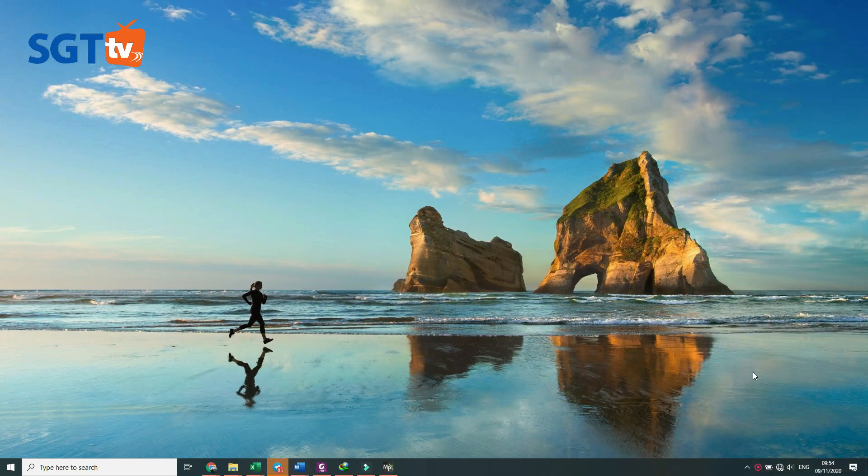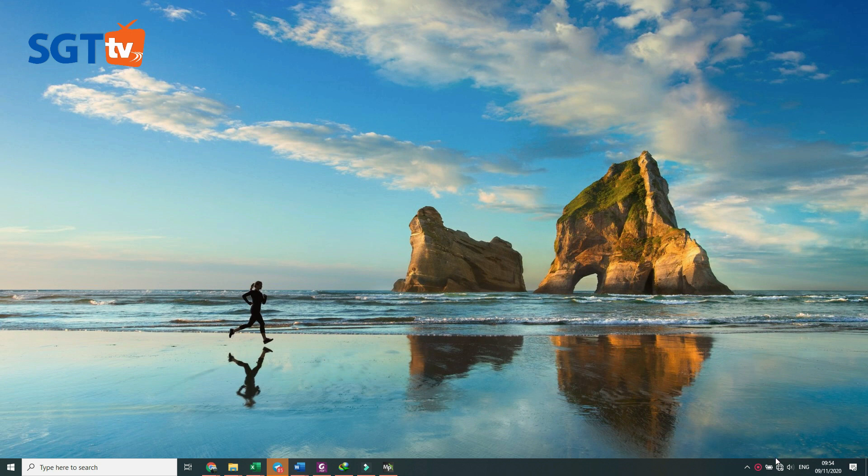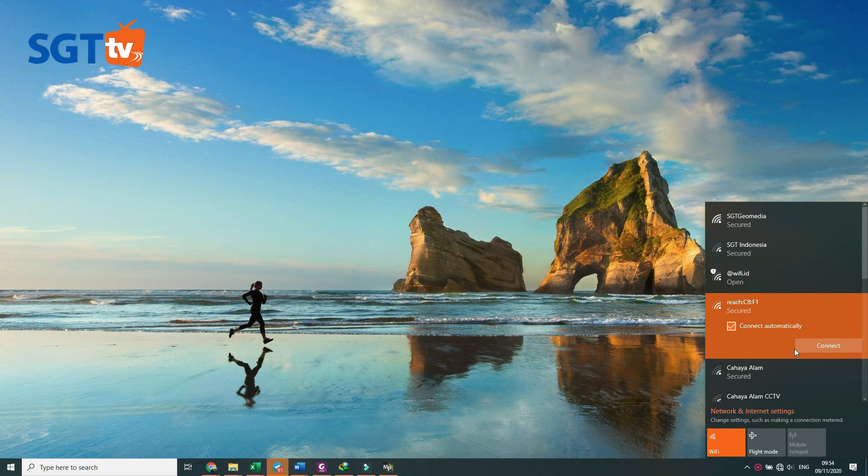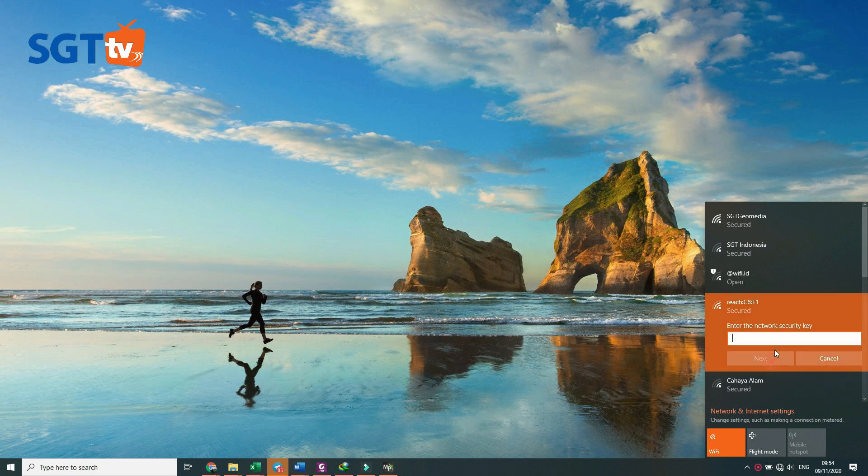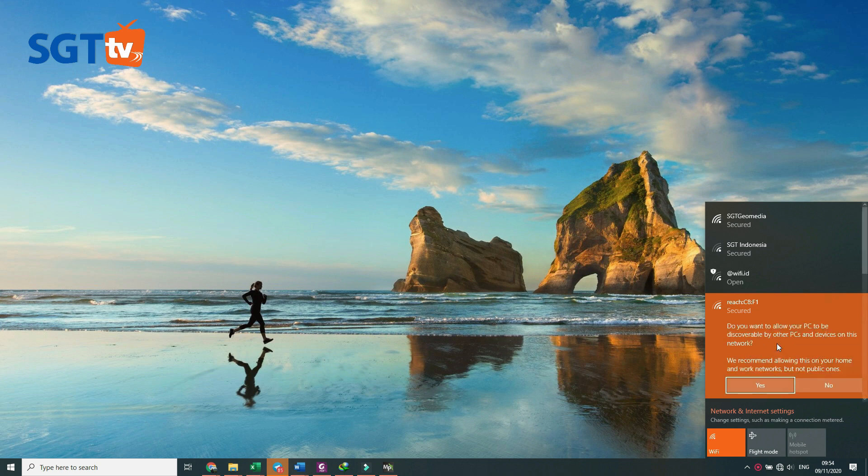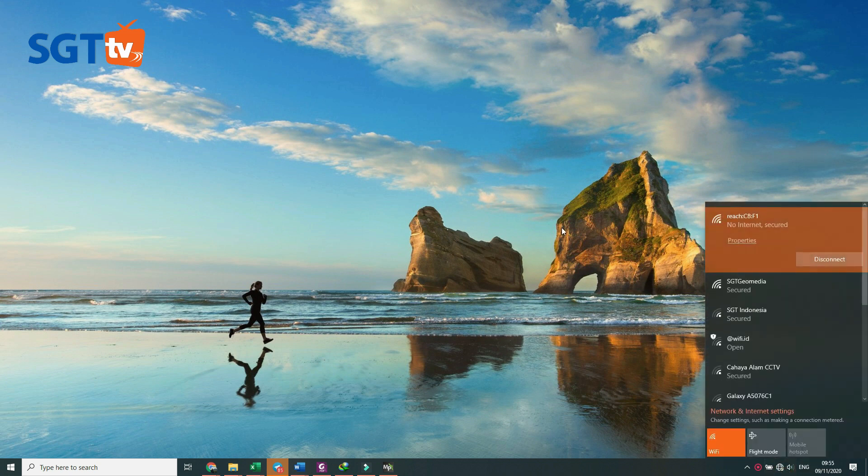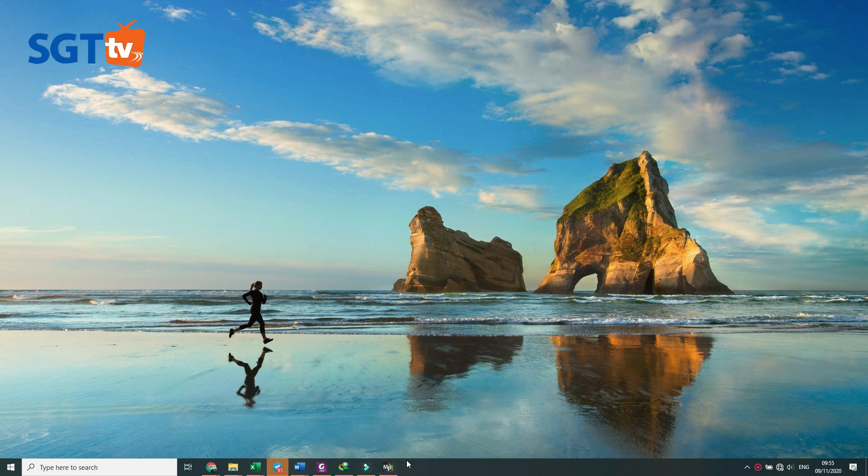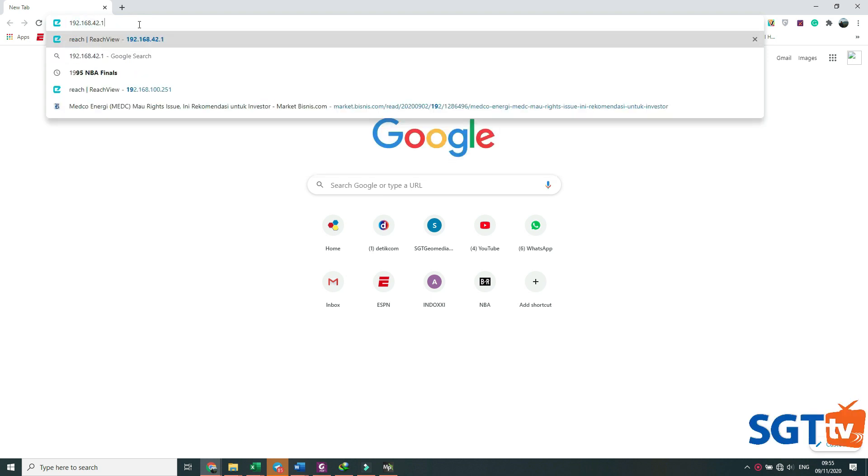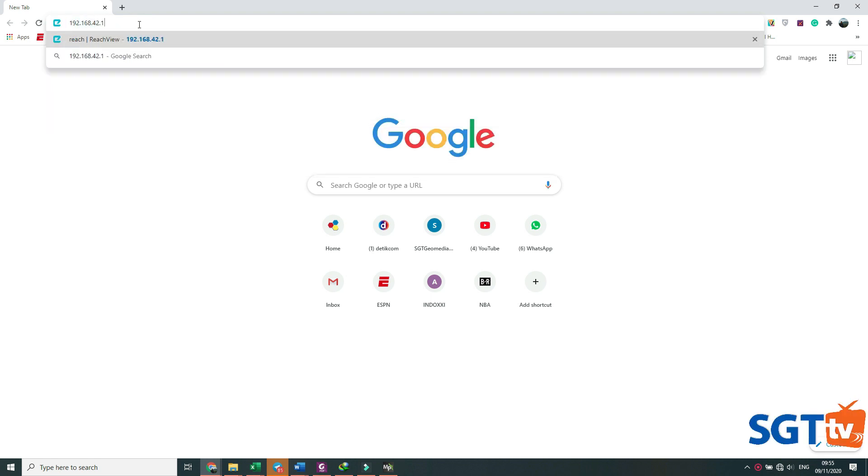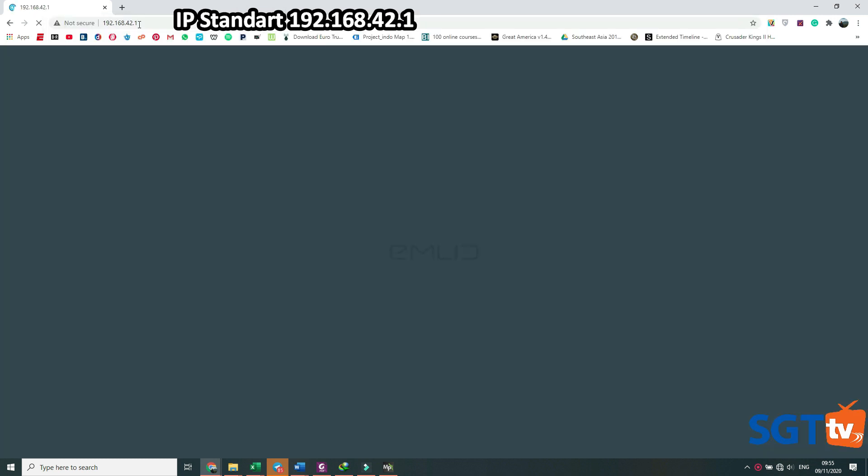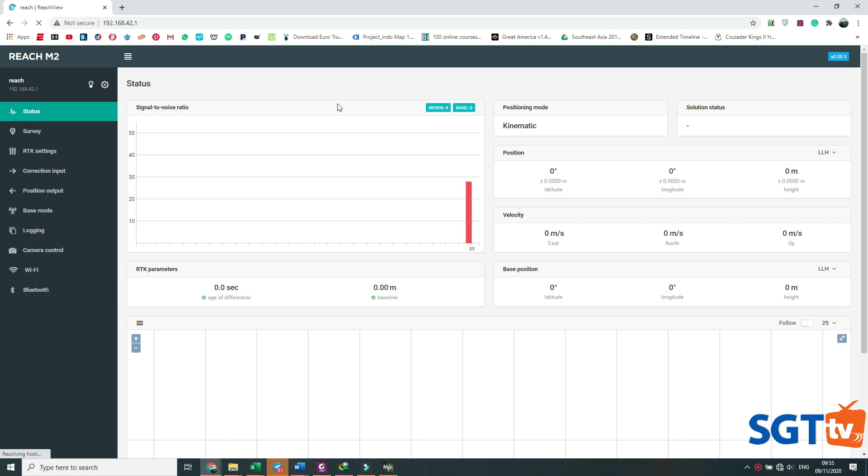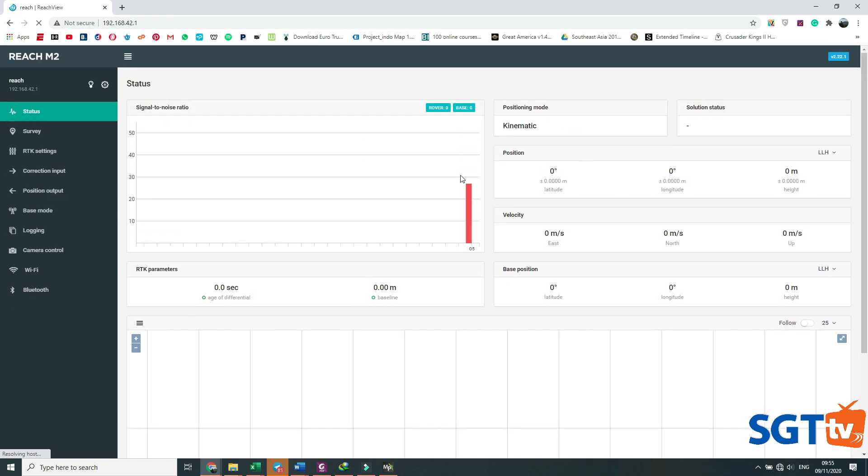Untuk berikutnya kita akan koneksikan Emlid dengan PC. Pertama kita koneksikan, kita koneksikan saja langsung. Untuk koneksi berikutnya kita menggunakan browser dengan IP-nya sama tetap sama, 192.168.42.1, ini IP standarnya.